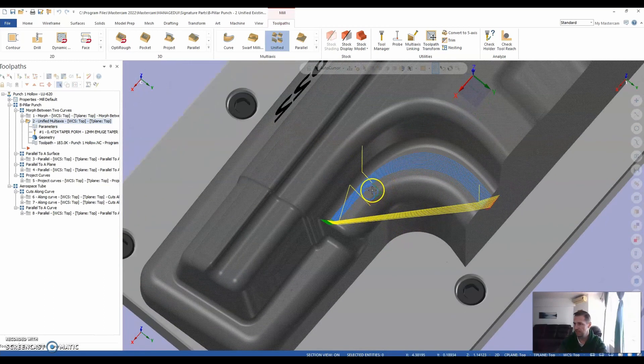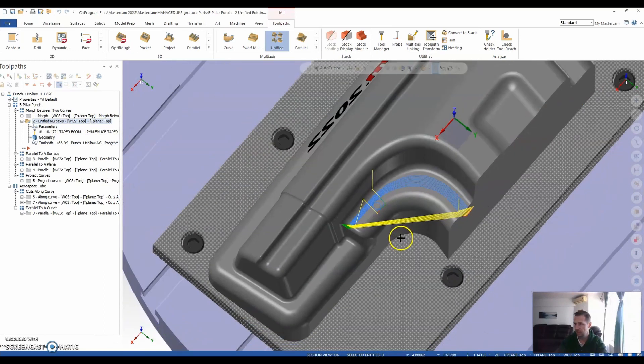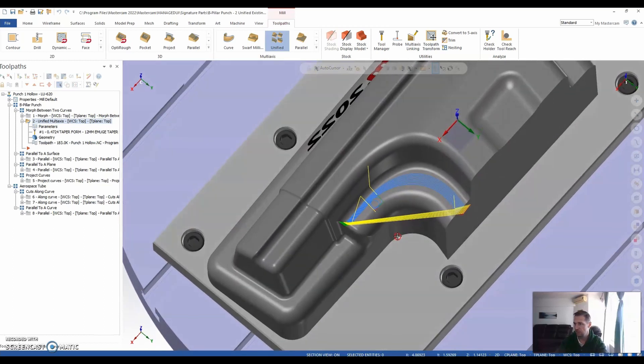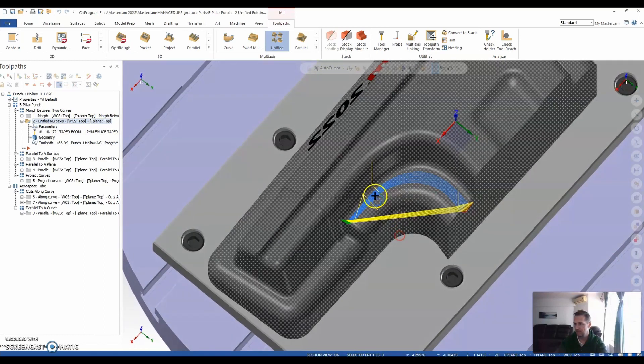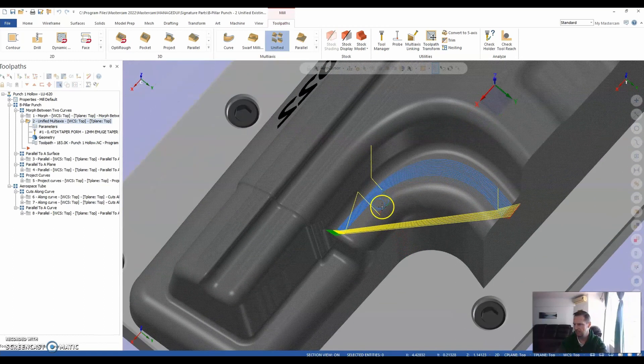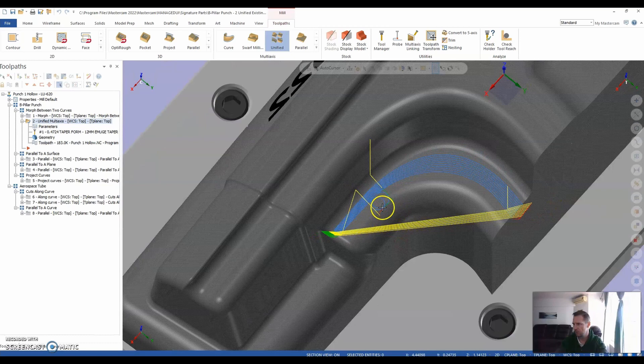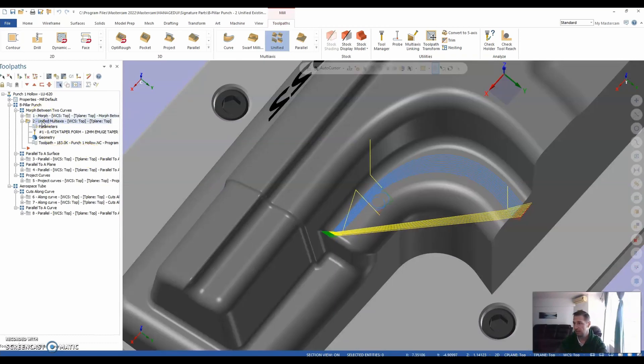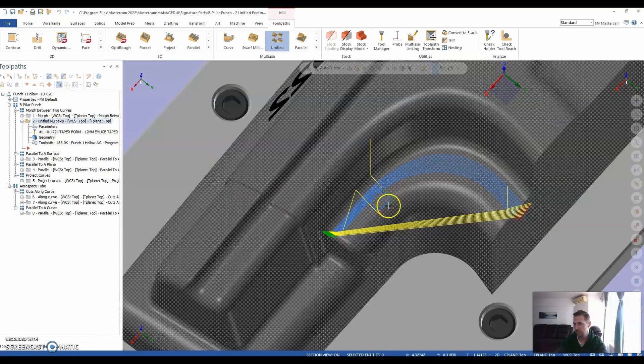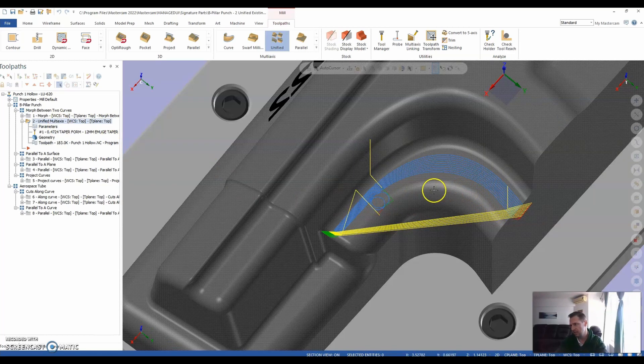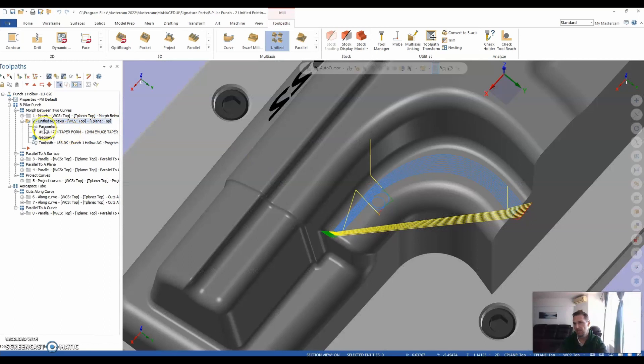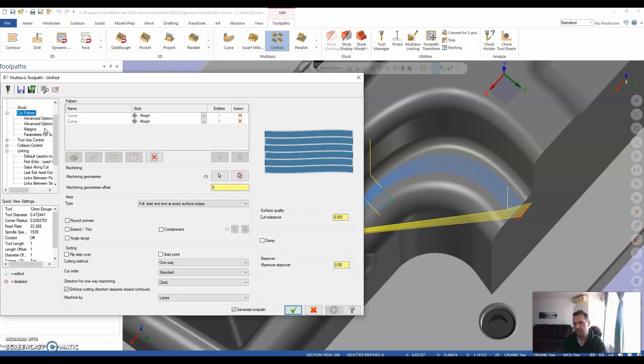I left this particular issue here for a reason. So we can explain this in a little bit more detail as to what's going on here. So if we look at our morph, opposed to our unified, we've got exactly the same toolpath, except for this little issue here. Now, the reason being is this first curve that I selected as my from curve is not exactly a true arc, and there's probably some interference along that curve.